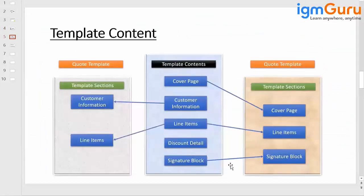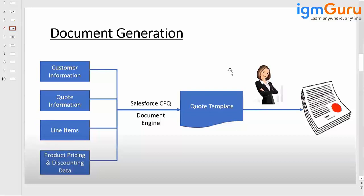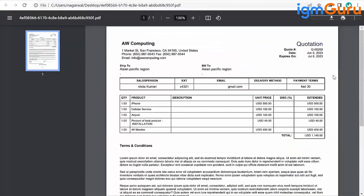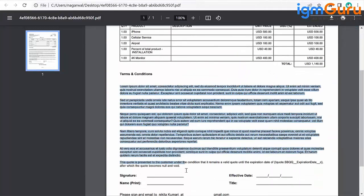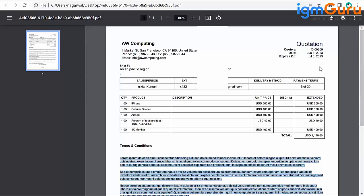The template content is going to have a quote template, which includes customer information and line item information. The template content will have a cover page, customer information, line items, discount details, and a signature block. The quote template will cover the cover page, line items, and the signature block. This is how you create template content in Salesforce for customization. Alternatively, you can use the standard template and just update the terms and conditions, then generate the document in your real-time scenario.